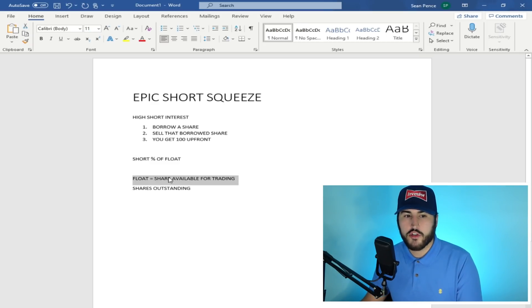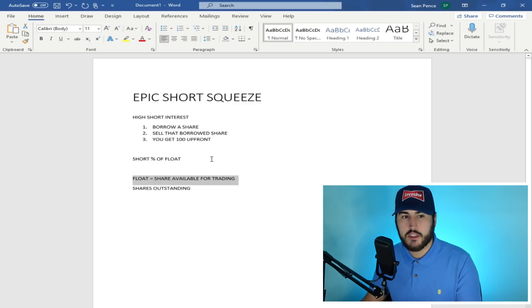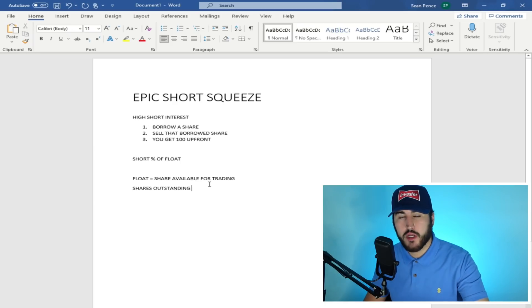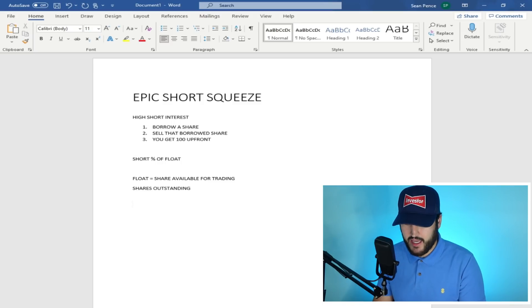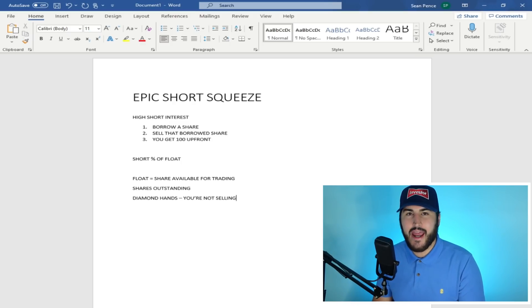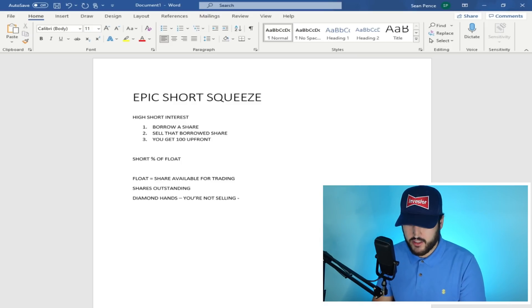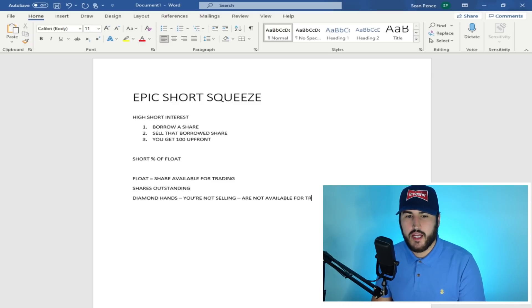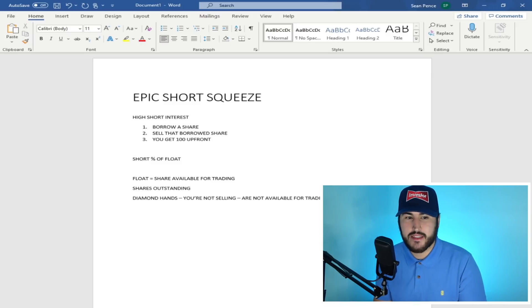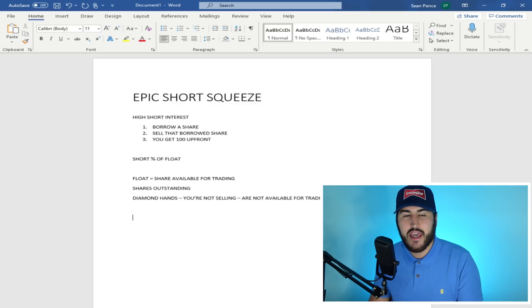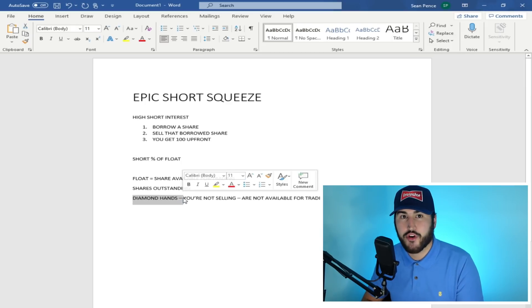The float are the shares that are available for trading. So the reason why they present the short percent of float, the reason why they present it in this way is because when shorts go to cover, they can only cover from the shares that are available from trading. Hence the float. Now the float is reported as all shares, excluding the restricted shares from the insiders. But the thing here is that if you have diamond hands, that means you are not selling. And if you are not selling, then your shares are not available for trading, meaning that they should not be considered part of the float.